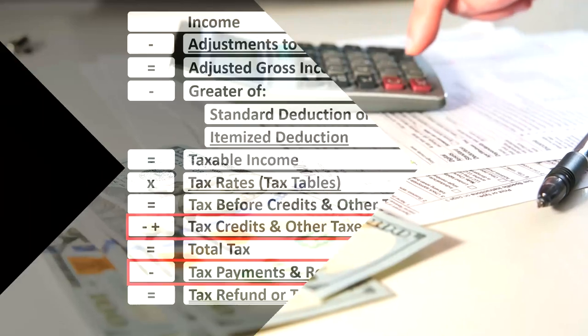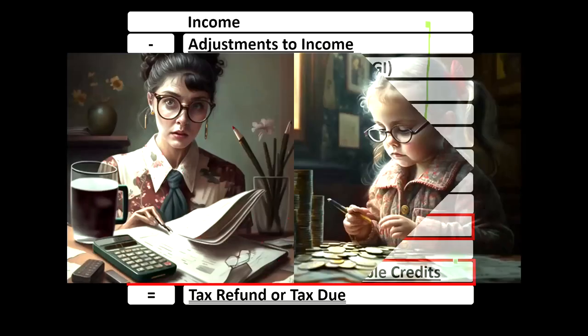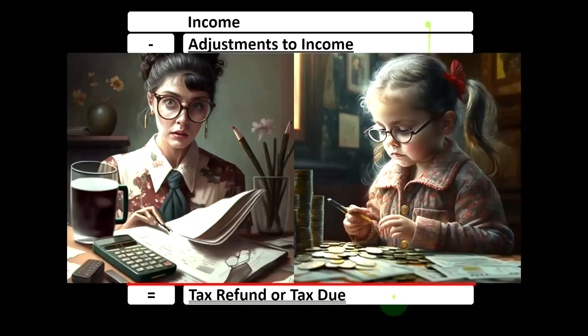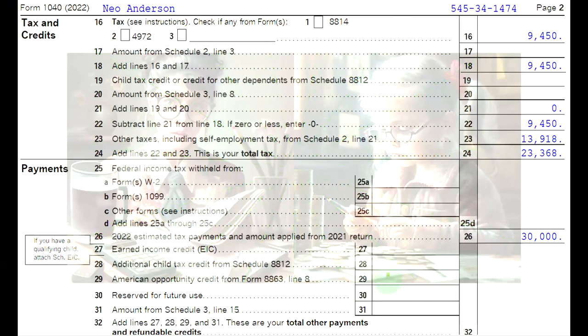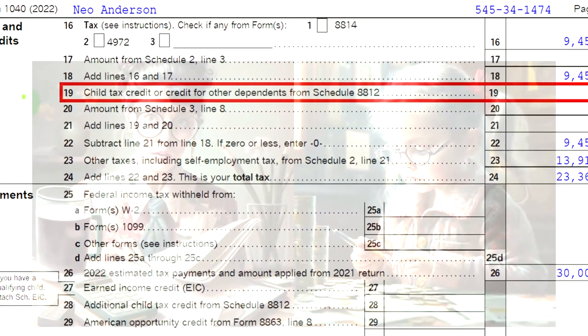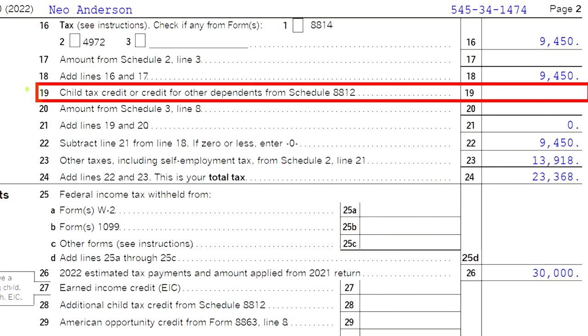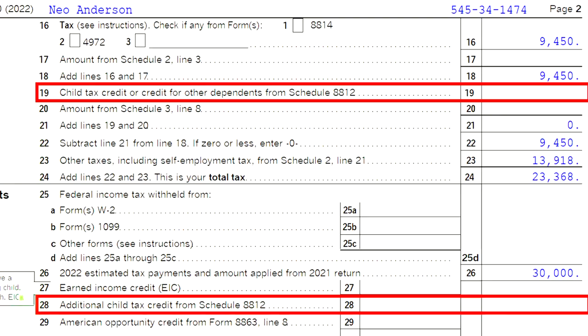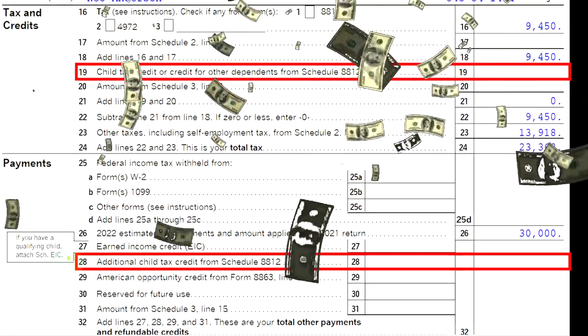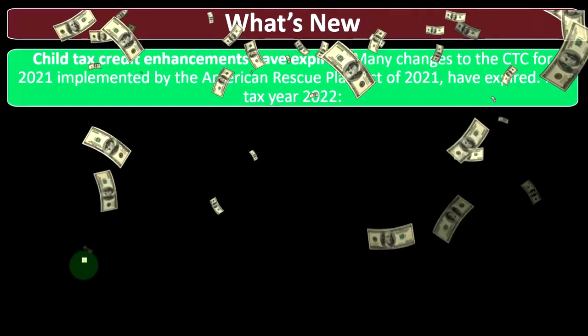Preferably, if you had a choice of credit category, you'd want the refundable credit — especially if you're on the low-income side — because even if your tax goes to zero, you'll still get a benefit. And then finally, we get the tax refund or tax due. On the tax form, we're focused on the second page of Form 1040: line 19, child tax credit or credit for other dependents, Schedule 8812. On the payment side, we have the additional child tax credit from Schedule 8812.